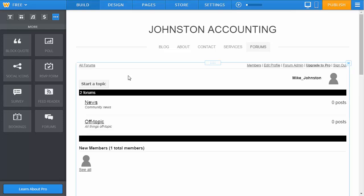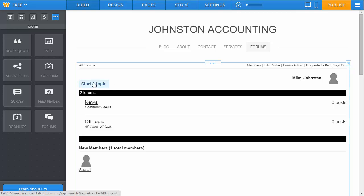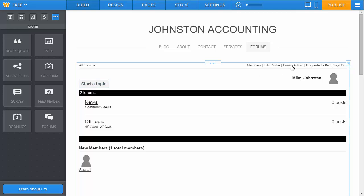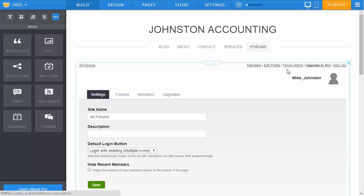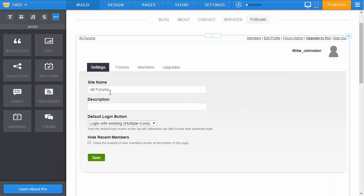Now to make new topics, you would click on the start a new topic button. To administer it, you can click on the forum admin, and now you have your basic settings so you can change the name.